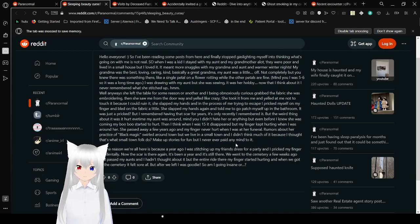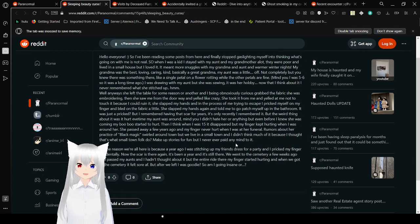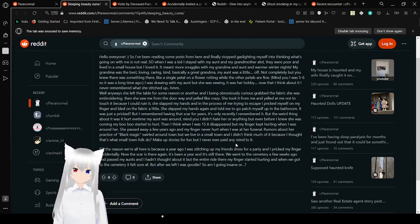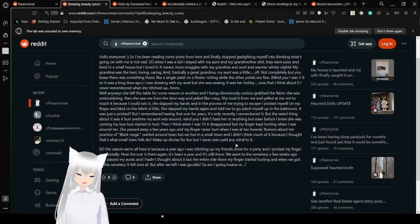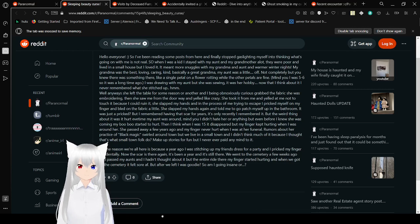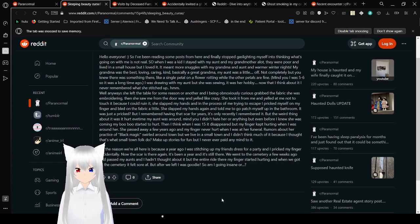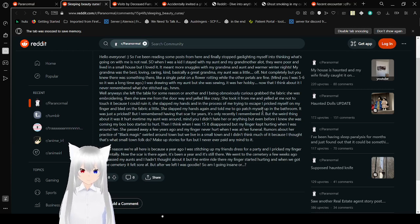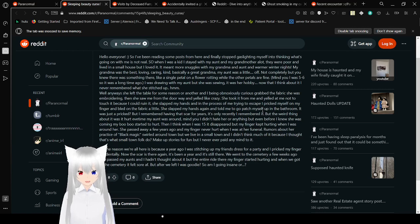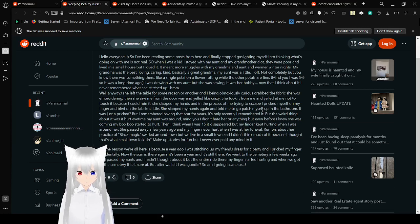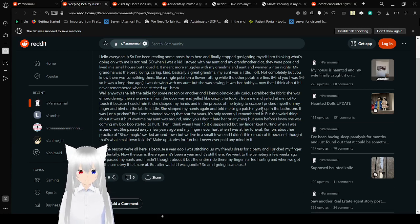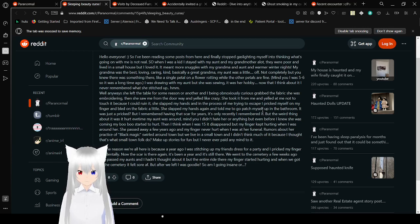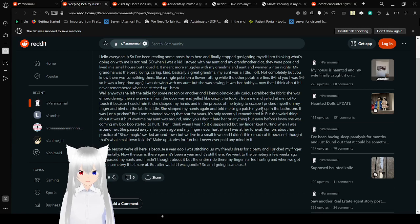Sleeping Beauty curse? So when I was a kid, I stayed with my aunt and my grandmother a lot. They were poor and lived in a small house, but I loved it. My grandma was the best, loving, caring, kind, basically a great grandma. My aunt was a little off, like a single petal on a flower rotting and all the other petals are fine. I was snuggling with my aunt, but she was sewing. She left the table for some reason, and I, being obnoxiously curious, grabbed the fabric she was embroidering.